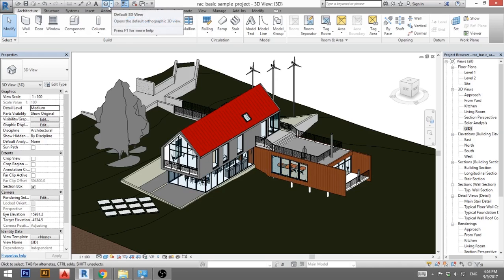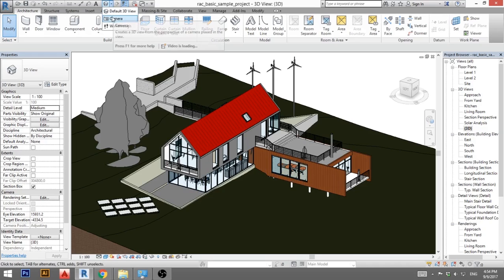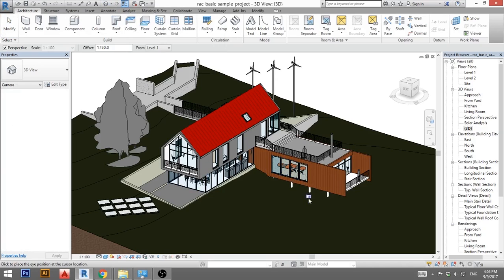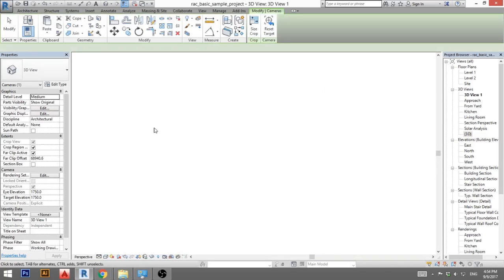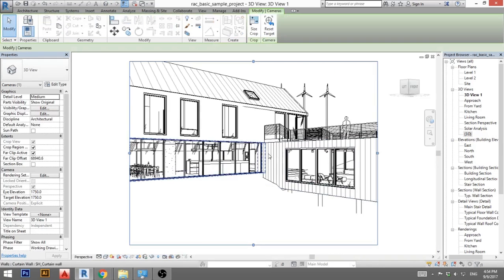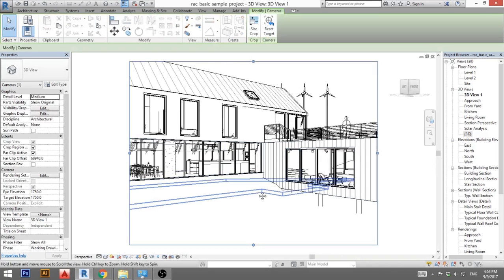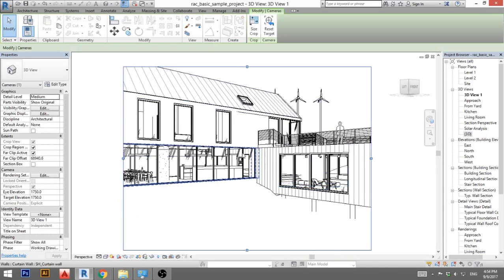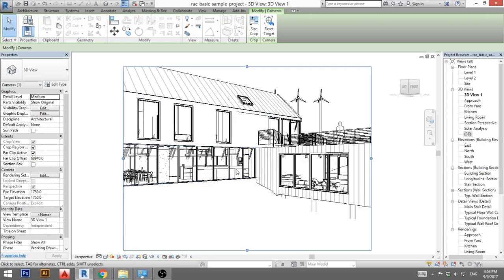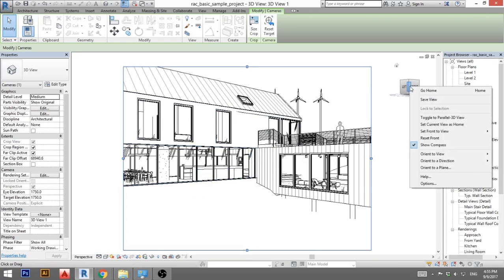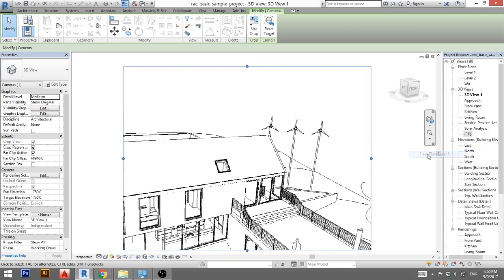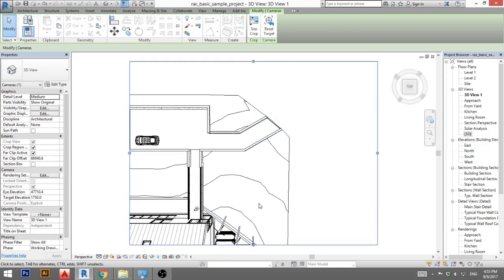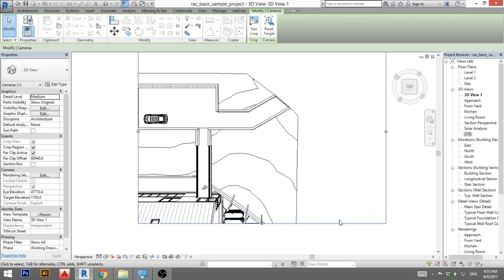So I'm going to go here, 3D view camera, and then just make any 3D view, doesn't really matter where it is. Now all we need to do is orient this to look basically as a floor plan. So you need to click here, go to orient to view, find floor plan, and let's say you want to orient it to level 1. Click level 1 and you can see it's oriented as a floor plan.